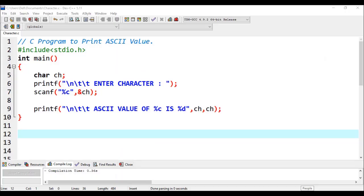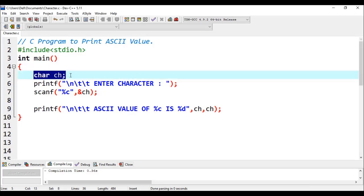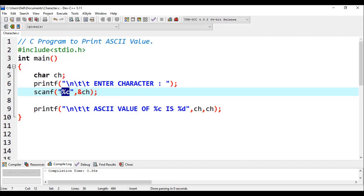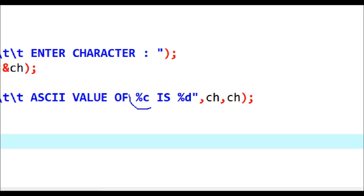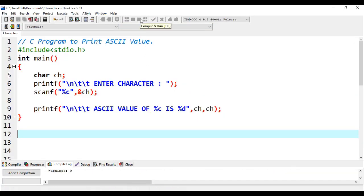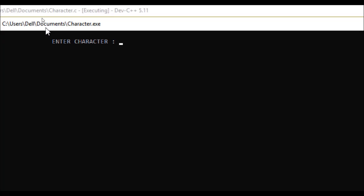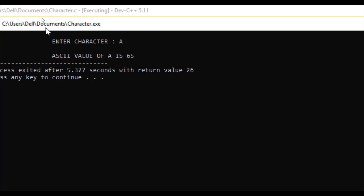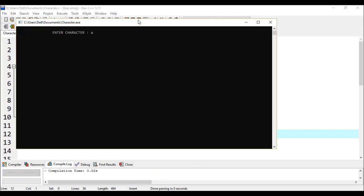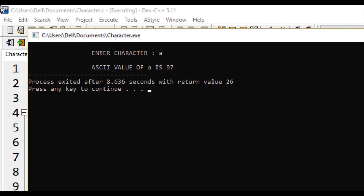Let's continue with the examples. This program prints the ASCII value of a given character. A variable 'character' is declared and the user is asked to enter one character using %c as the format specifier. In the printf statement, %c displays the character and %d displays the integer — the ASCII value — that the character is holding. If we execute this program and input 'a', it displays 65, which is the ASCII value of the lowercase letter 'a'.